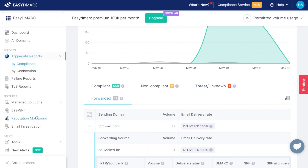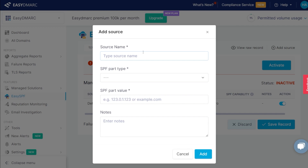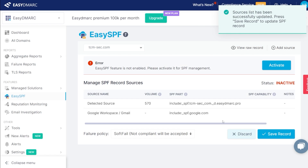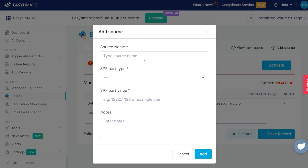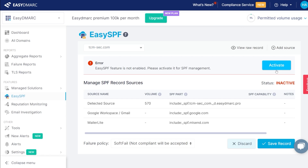Now I want to show you a couple of tools. We already looked at EasySPF — we set it up very basic. What you really want to do is come in here, activate it, and add sources. We want to add the legitimate sources we'll be sending from — for example, Google Workspace or Gmail. I come in, it automatically puts the record in and I hit add — it starts building out the SPF record. I can add another source like MailerLite and continue to build the record. When we activate EasySPF it already has all of these in there — we don't have to build anything out.